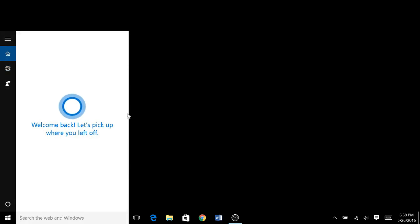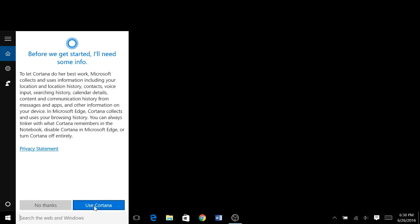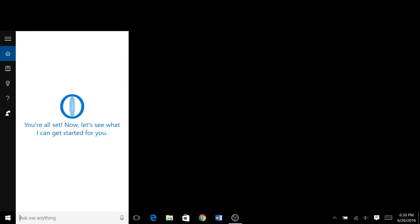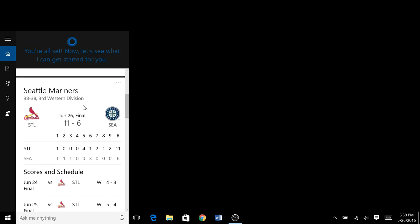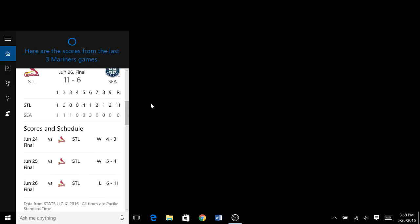And then she says welcome back, let's pick up where we left off. And then we see before we get started, this is basically their privacy statement for Microsoft and basically what Cortana can do. You then say use Cortana, and now she's back on saying ask me anything, and shows your stuff back again.